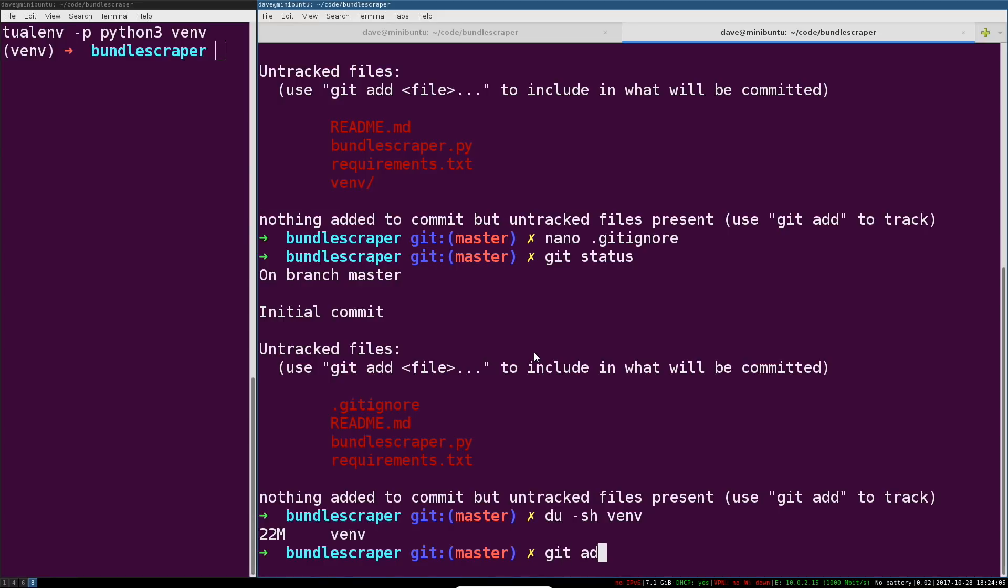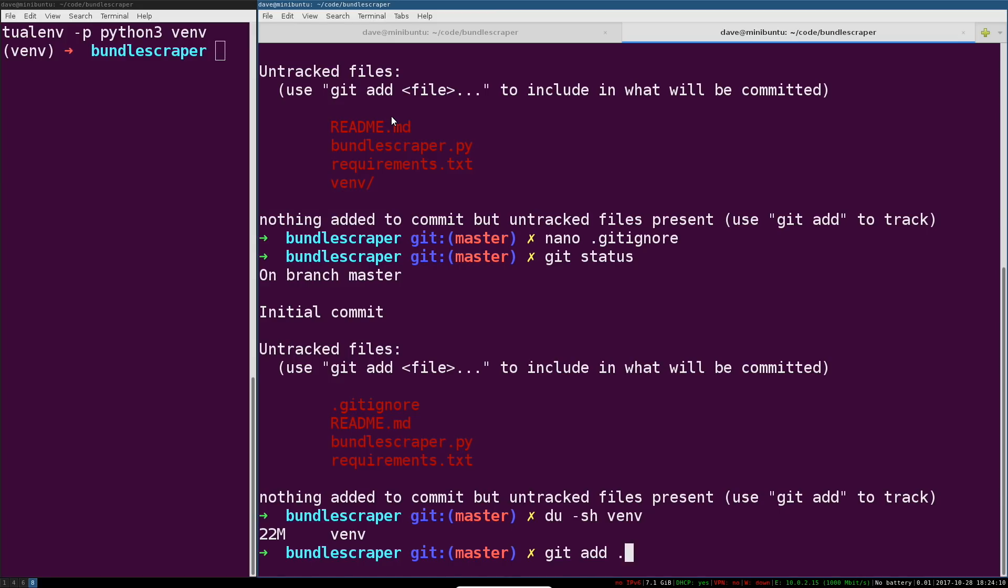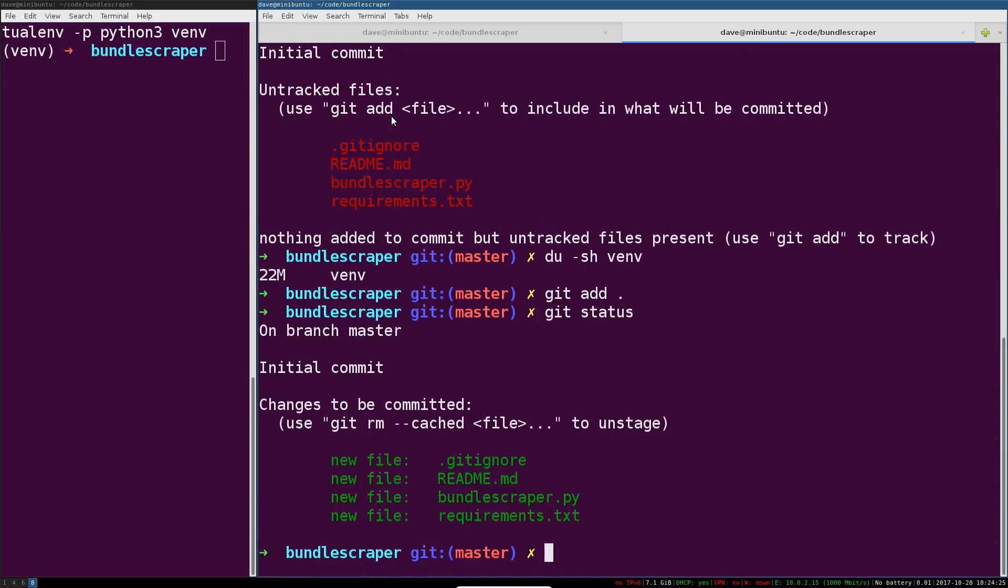We're gonna add our current directory with 'git add .' - that actually adds, in this case, everything. We could also put the path to a specific file instead of this directory. That just says add everything in this directory to our next commit. Then when we do 'git status' we can see them in green.